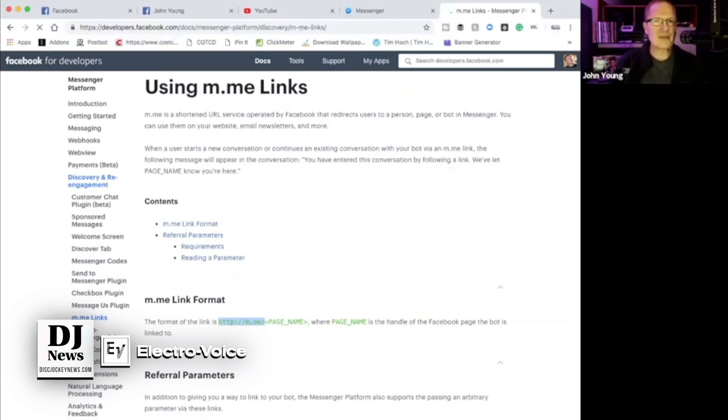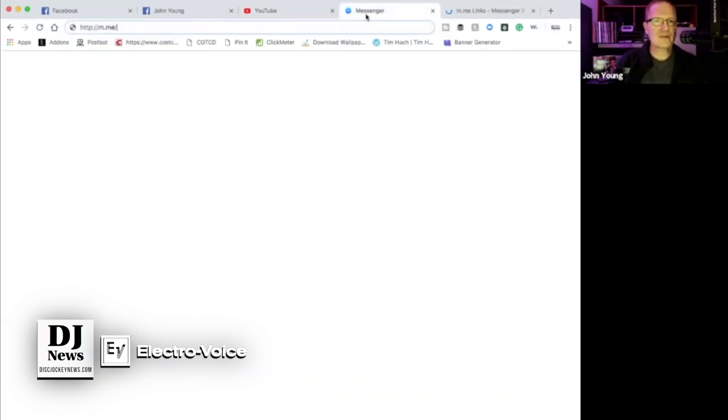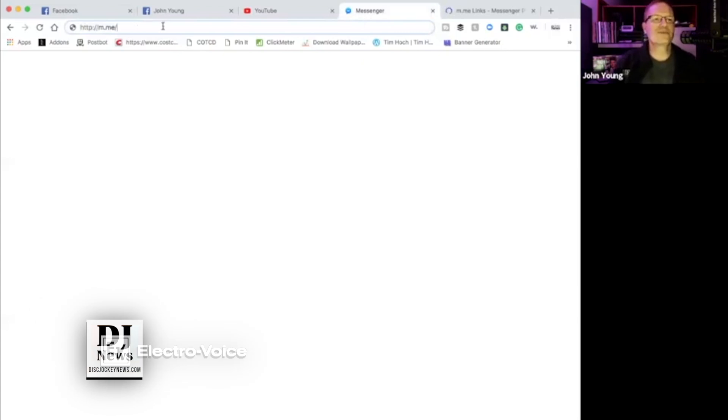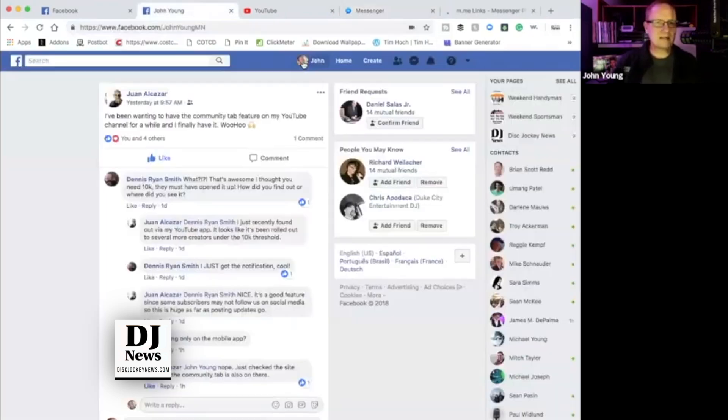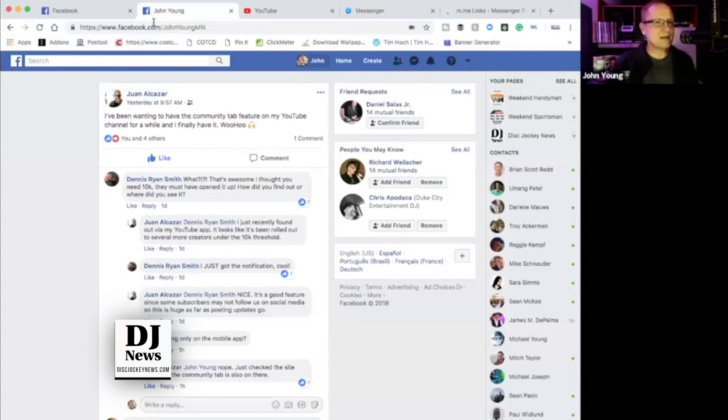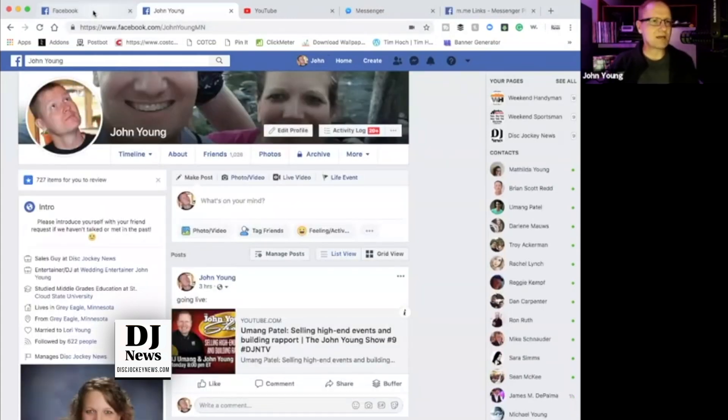So I'm just going to copy that and I've got it typed in right now. So you're thinking, okay, so what do you mean by what's the user? Well, let's go to my personal page right here. When I click on John here at the top, it loads and right here, John Young MN. That's my username.